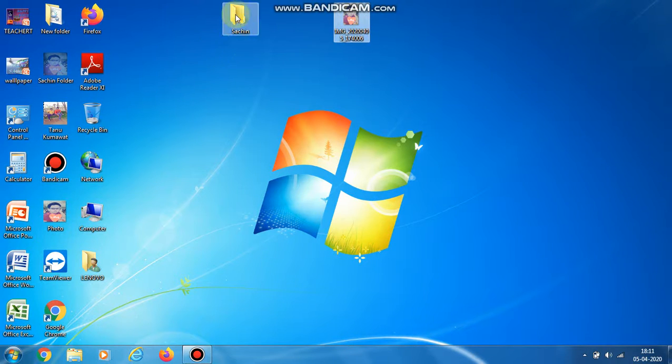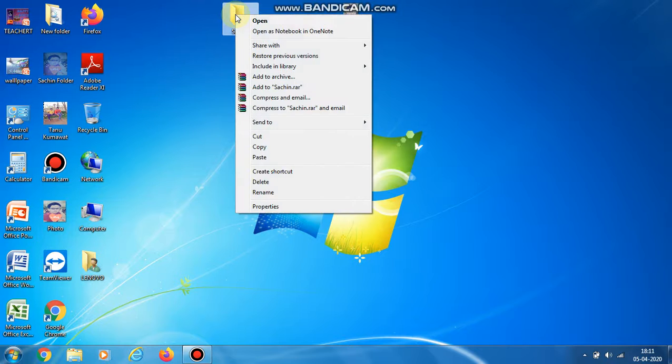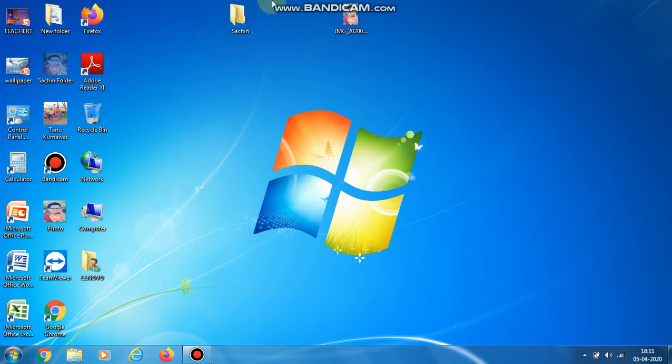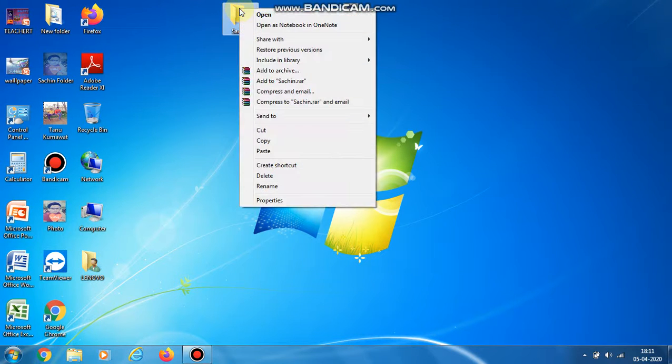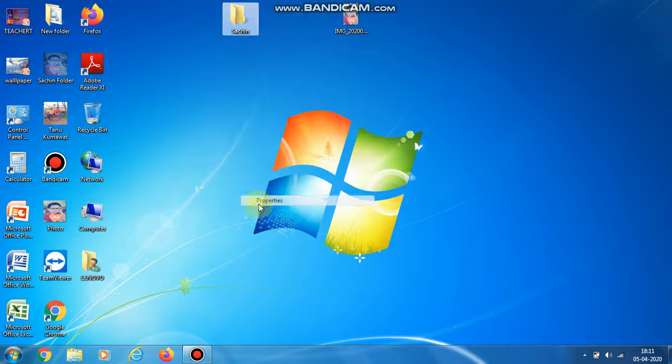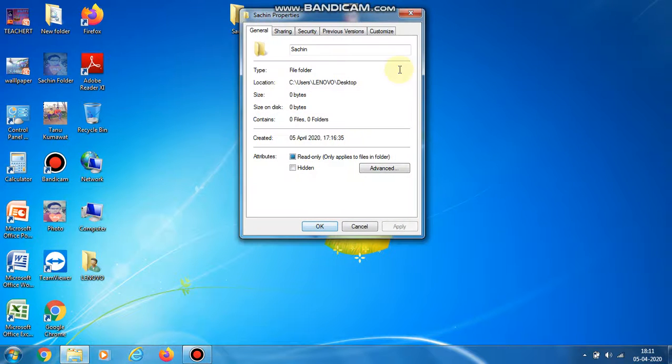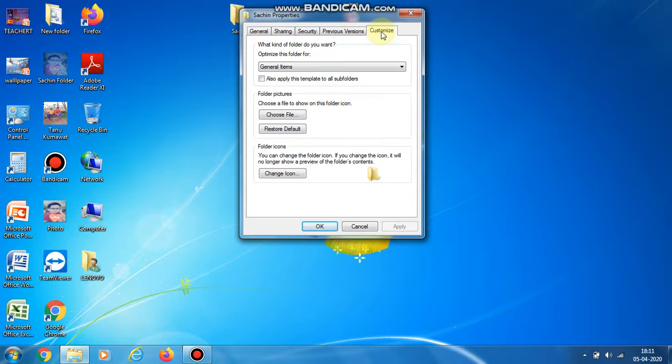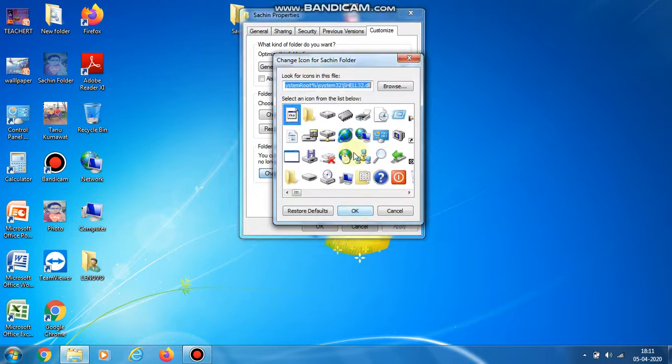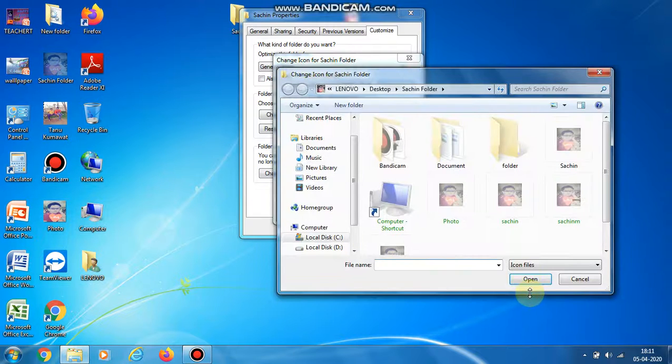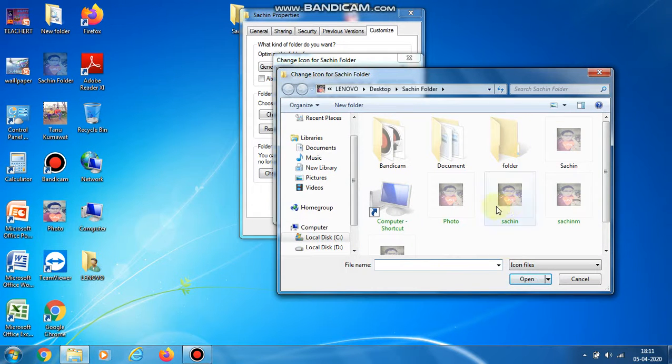Now, in this folder I have to add this photo. For that, you have to click properties of the folder, then click on Customize, change icon, and browse.